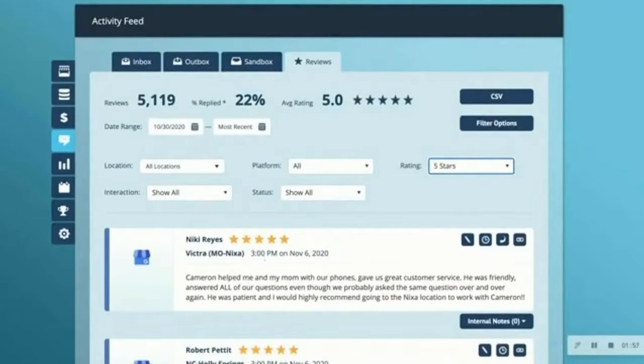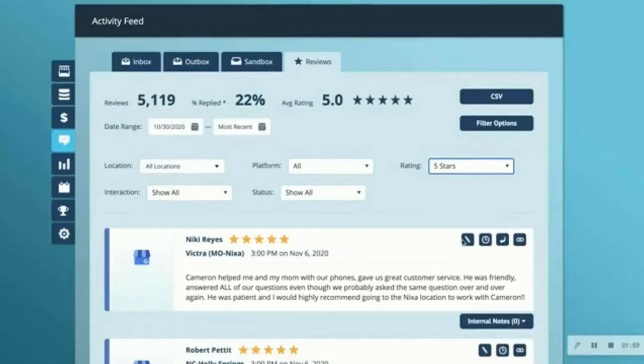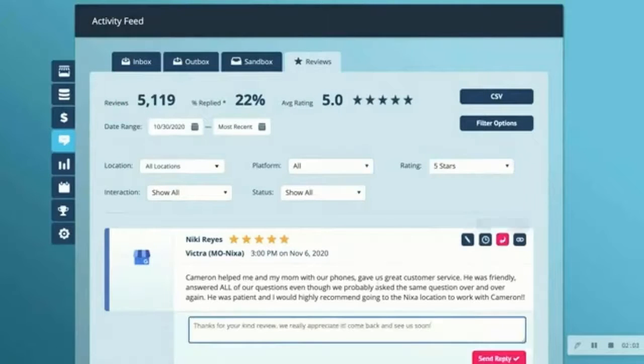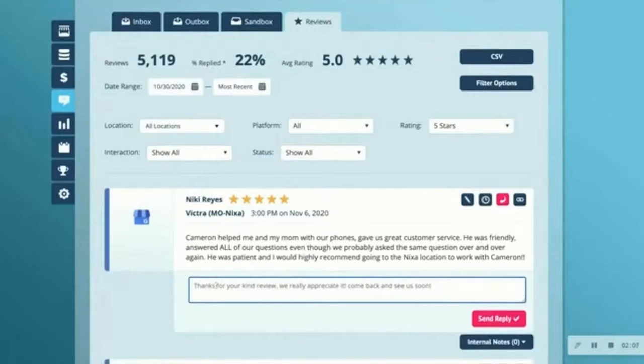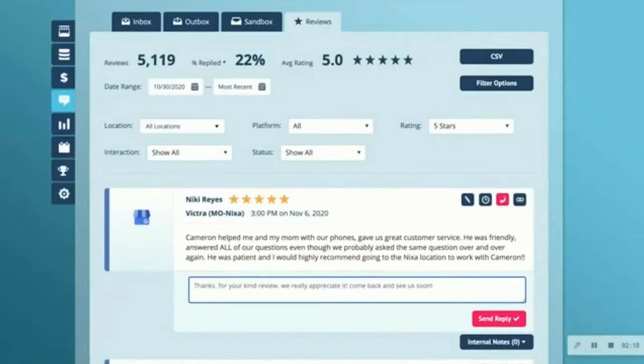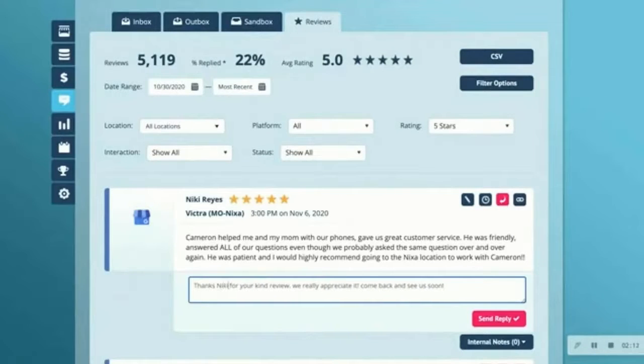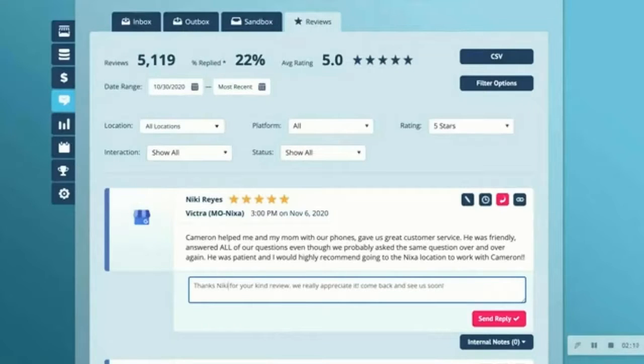That's definitely worth thanking the customer for. To do that again, I'll just click on reply to review, and you can see my response pulls in here automatically. Don't forget, always customize that response just to drive home to the customer how much you appreciate this great feedback.